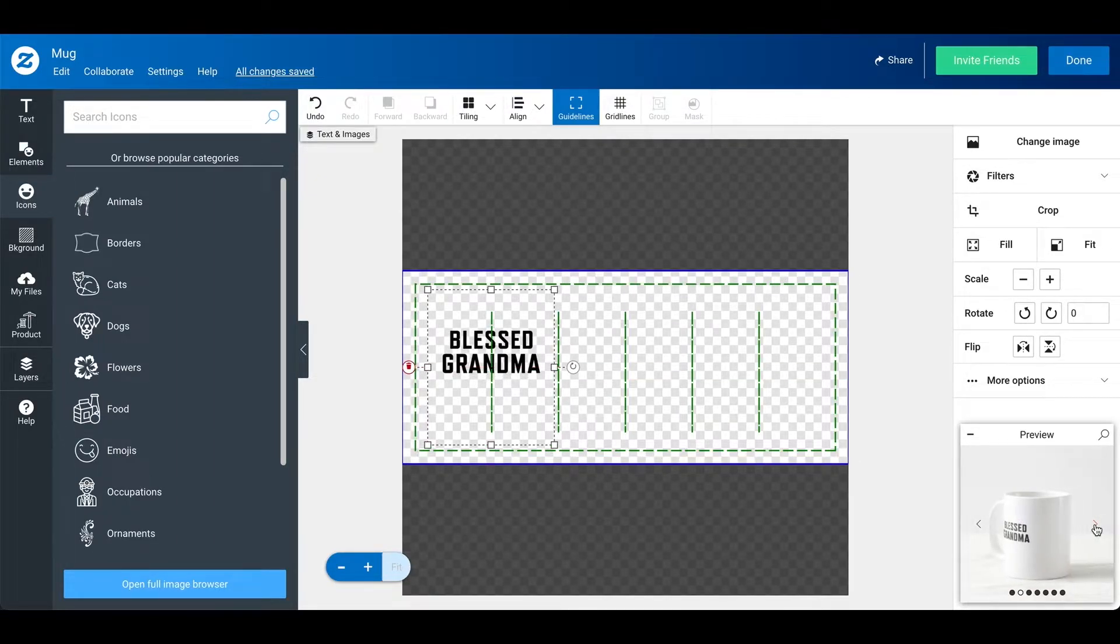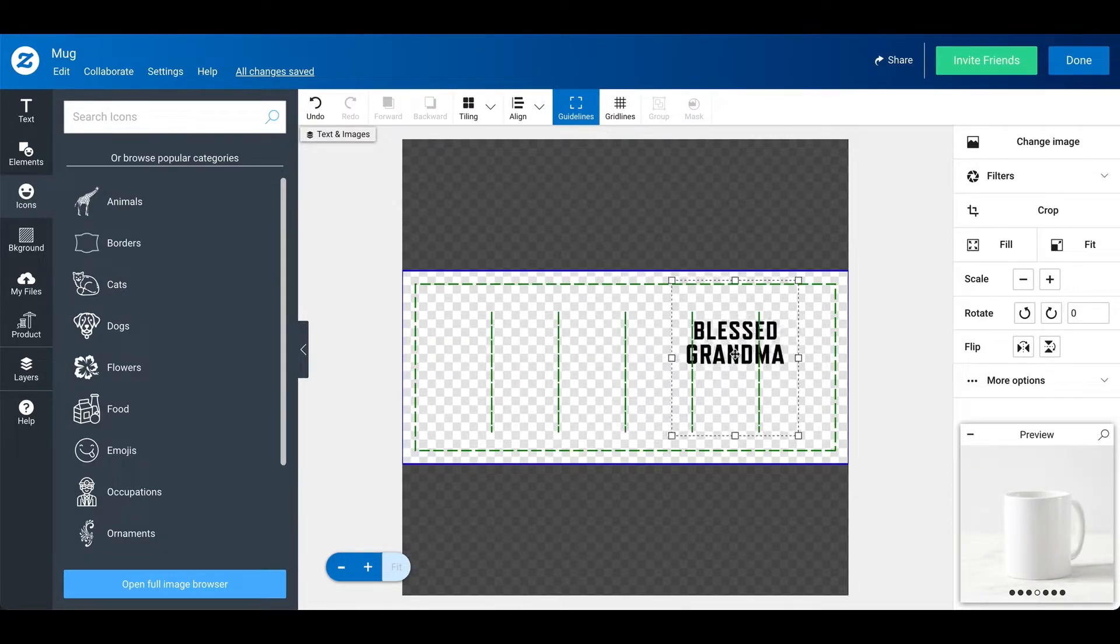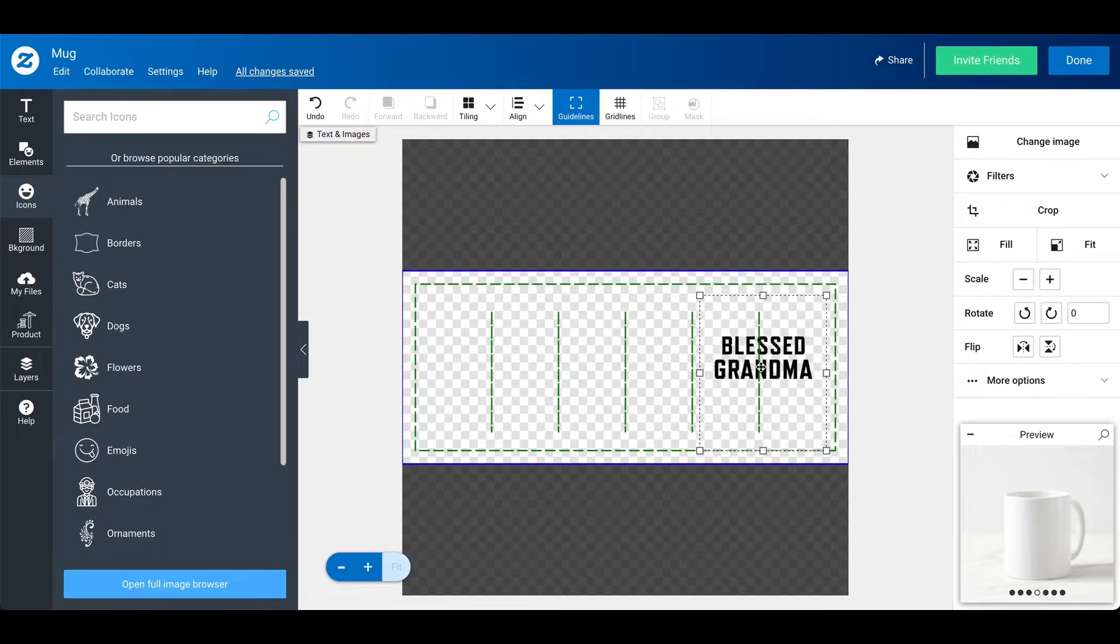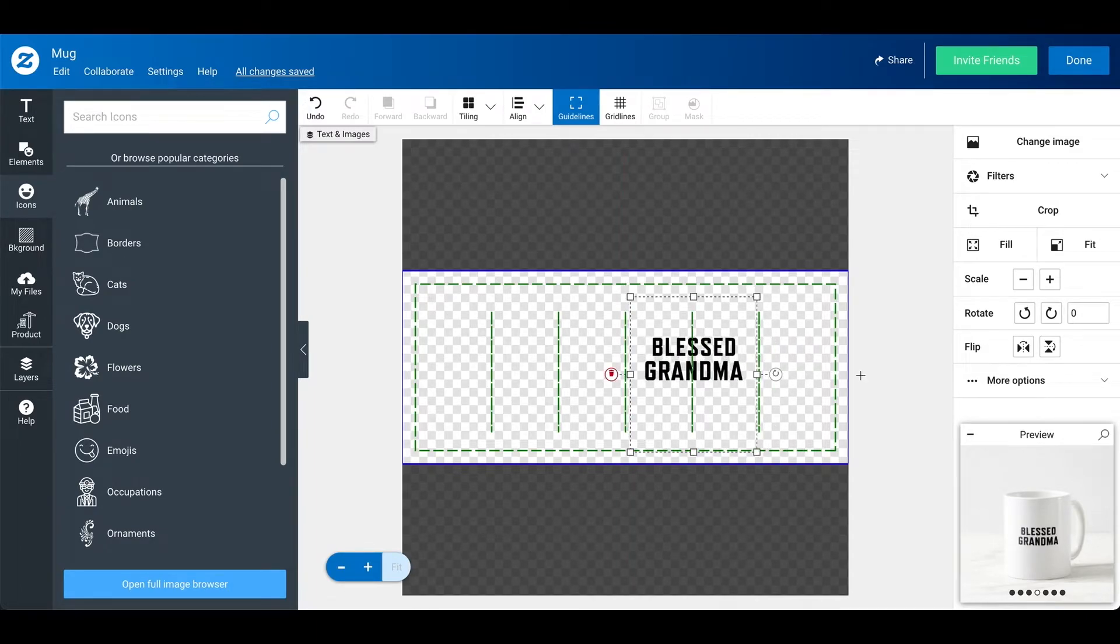If you want it on the other side, you can actually just go click on this right arrow and then just adjust it accordingly. And make sure that everything's aligned. And that looks pretty good.